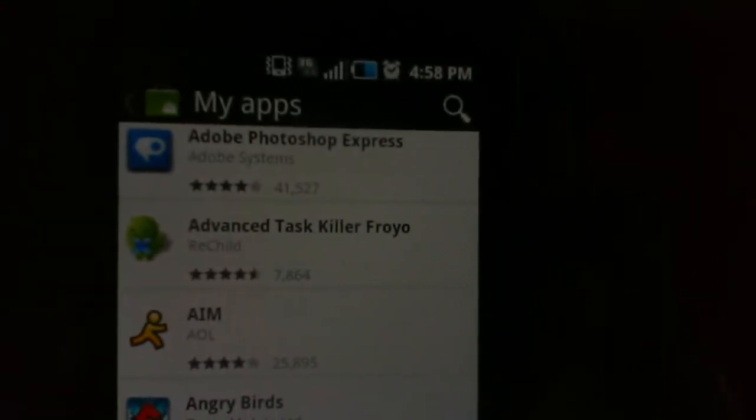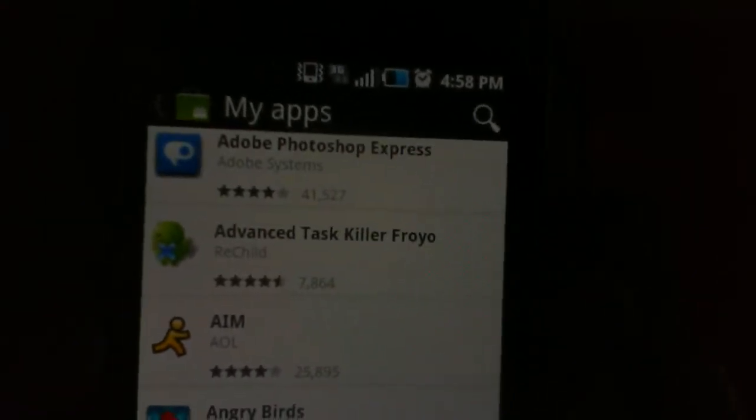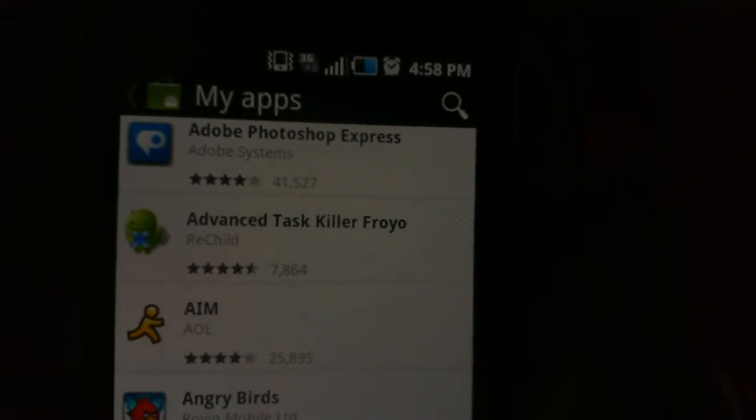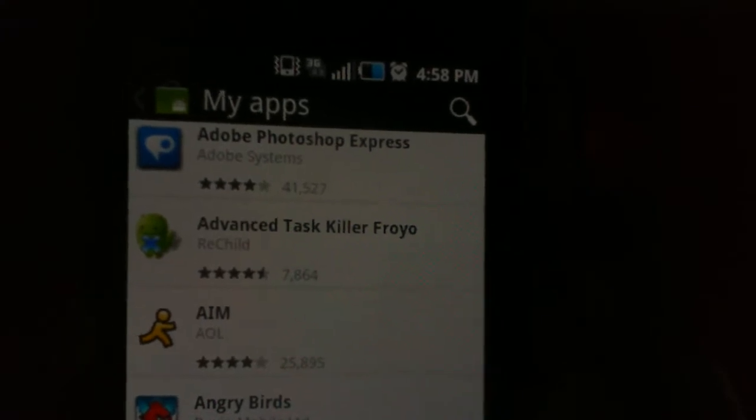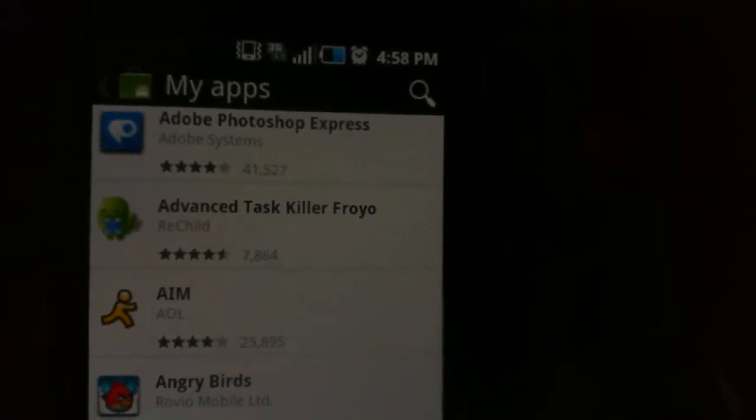Let me just go ahead and show you which one I have. I'm just gonna go on to my apps. I have Advanced Task Killer For You, sorry it's blurry it will autofocus in a second. There we go, Advanced Task Killer For You.